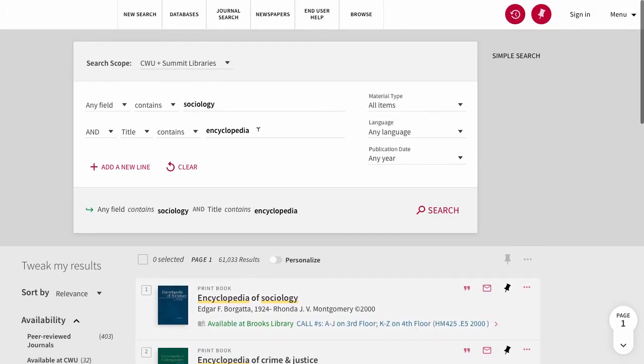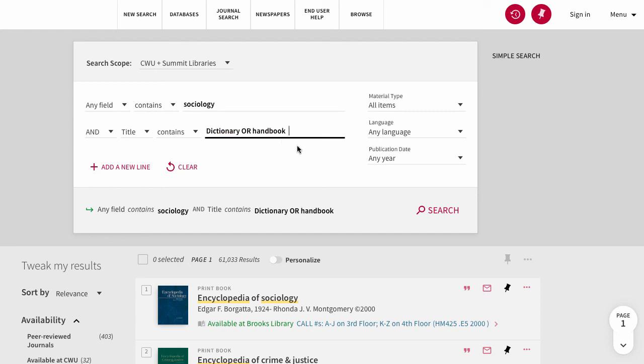You can use the same method to look for dictionaries or handbooks by looking for those terms in the title of your search.